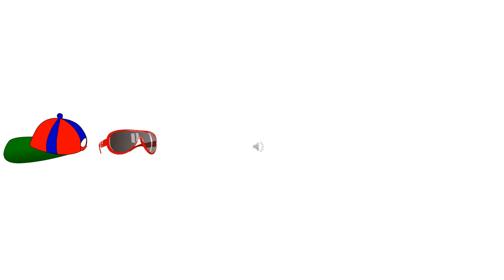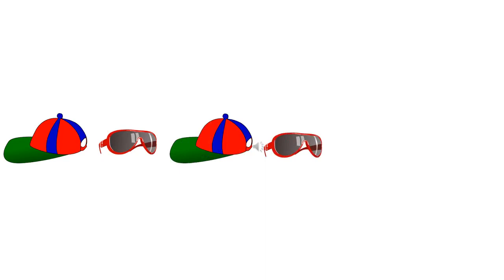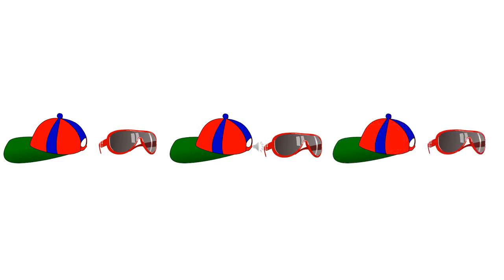What do you wear in summer season? Cap and sunglasses. Here we have a pattern of cap and sunglasses — cap and sunglasses, then again cap and sunglasses. Now tell me, after a sunglass what will come? Yes, you are right — cap will come, and then again sunglass.